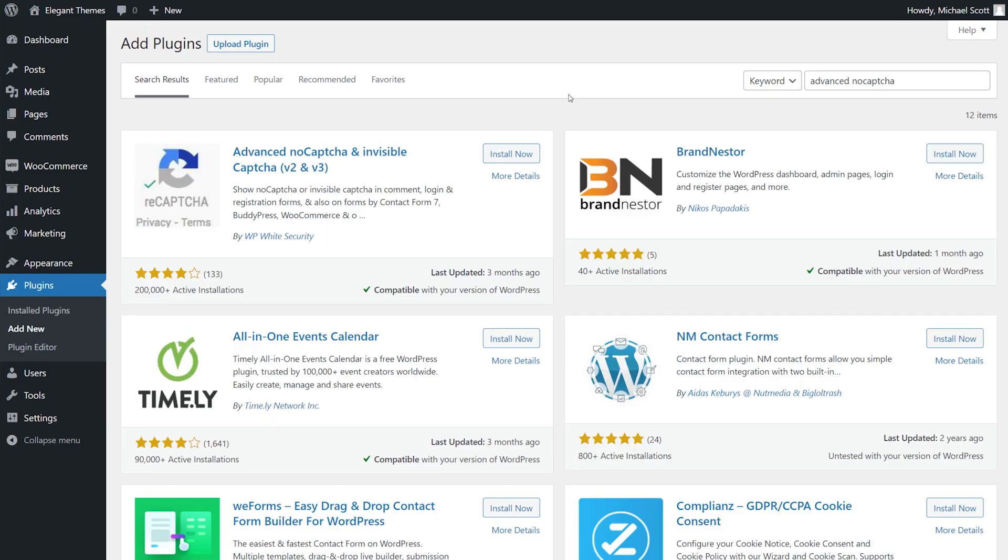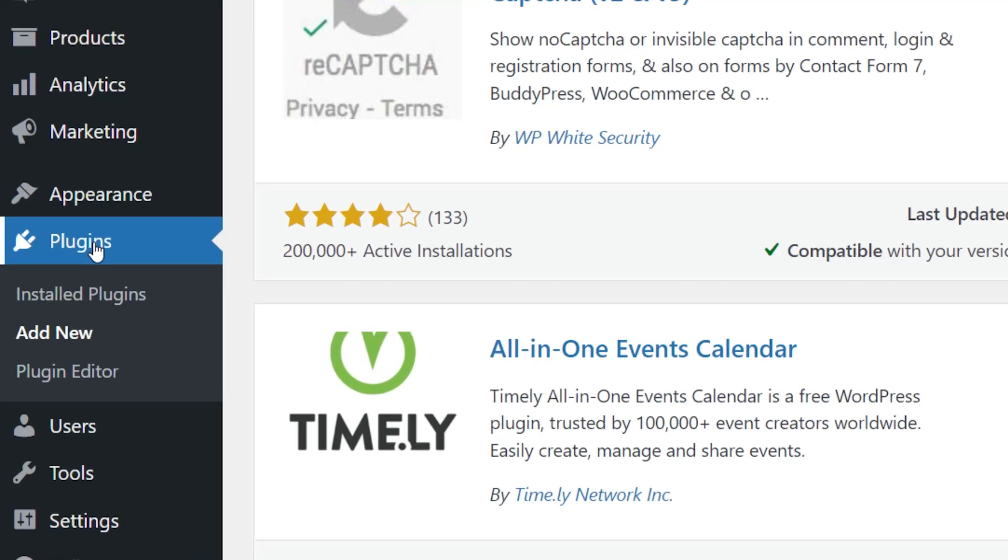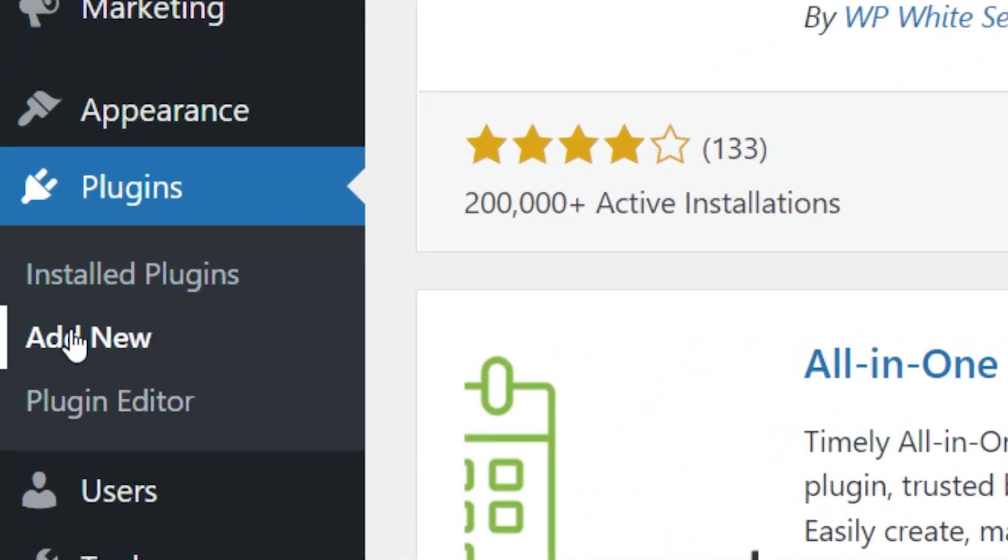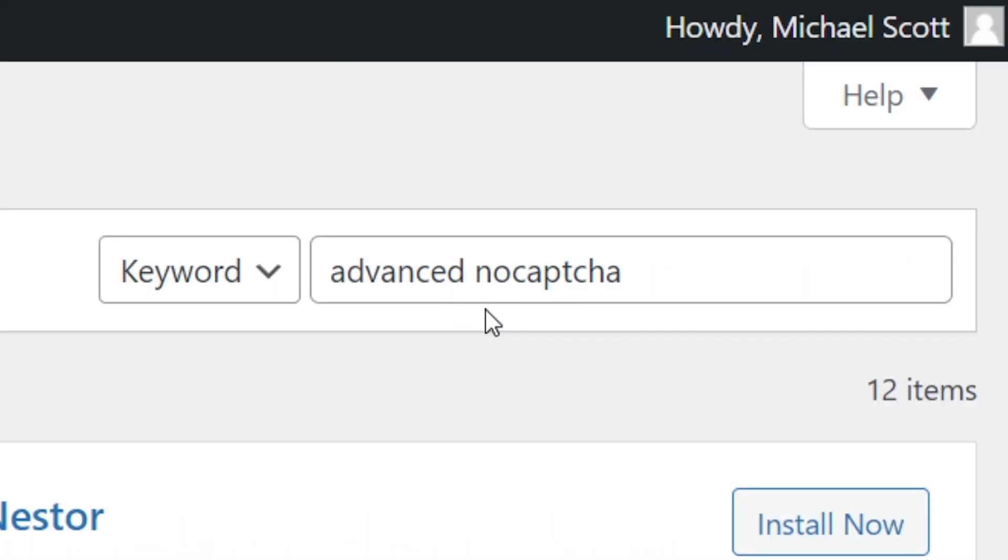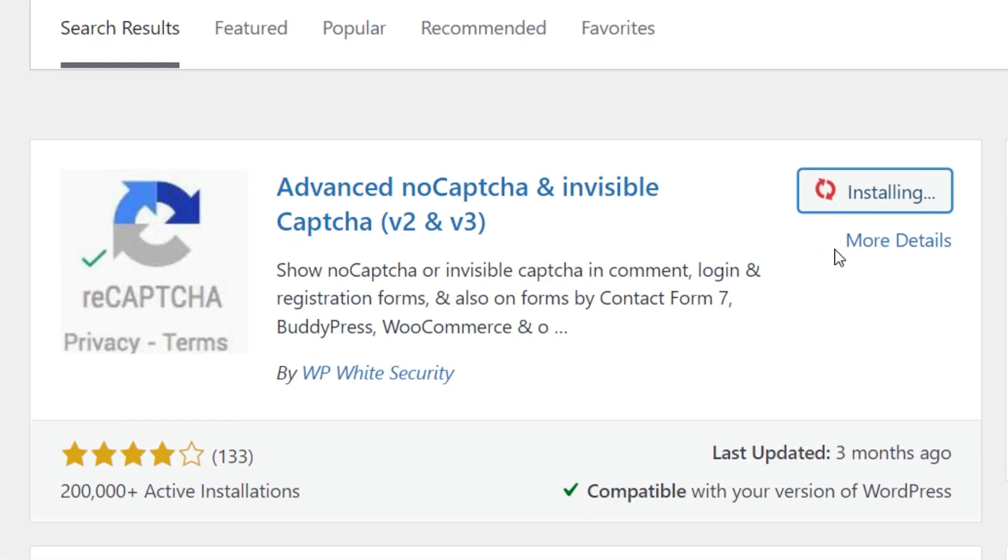Here's how to get Captcha on your site. From the WordPress dashboard, go to Plugins, Add New, search for Advanced NoCaptcha, and Install, and activate the first option.